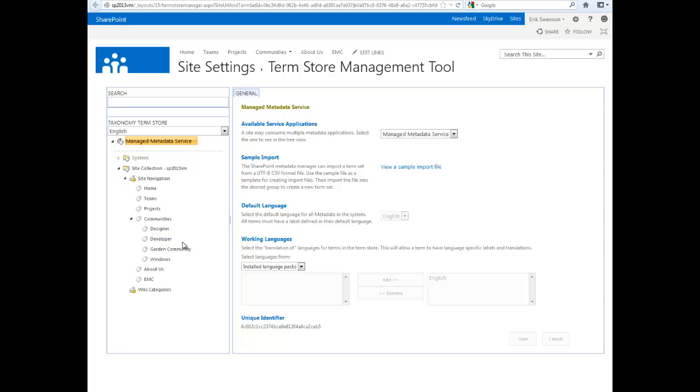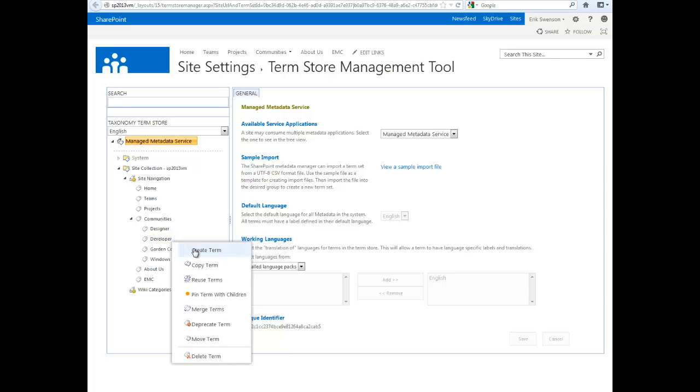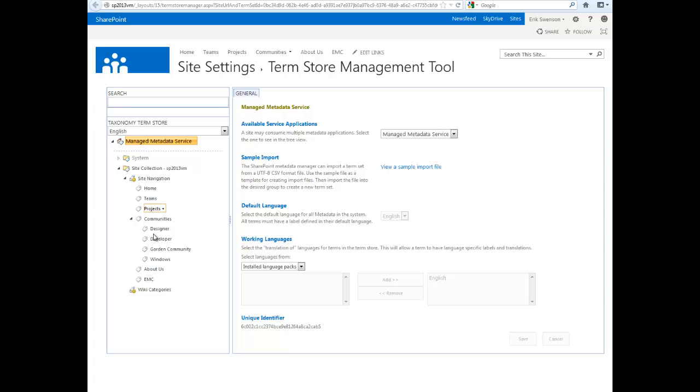One of the limitations with SharePoint 2010 and below is that you couldn't have more than two levels or create links for more than two levels. Under here, I can create an additional term under this level. That gives us the flexibility of having an endless level of different links, and it also stores all of these links.